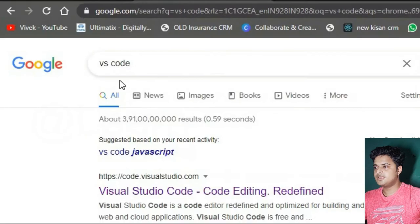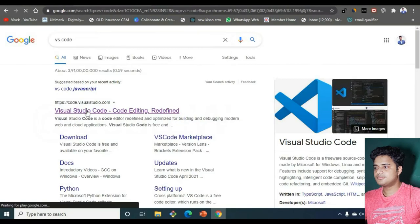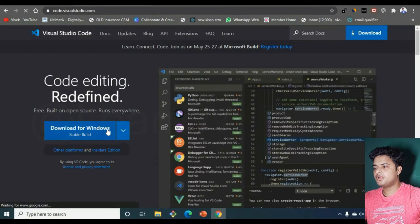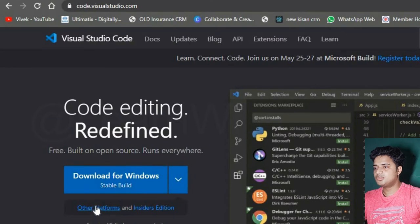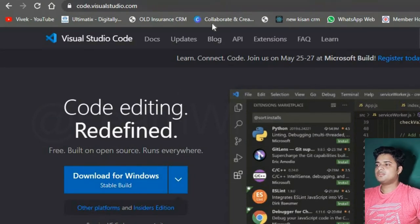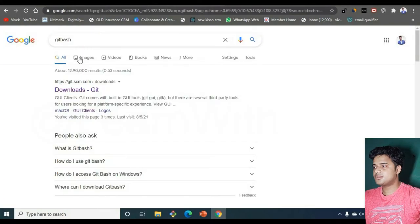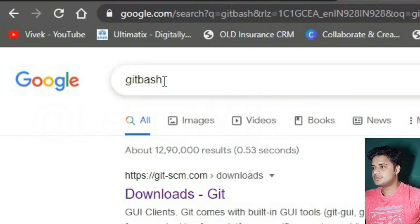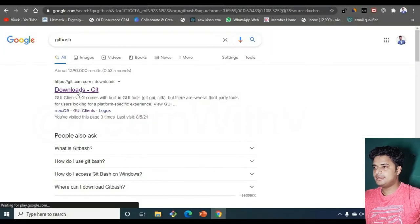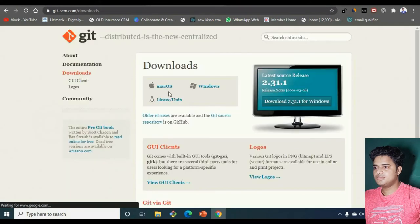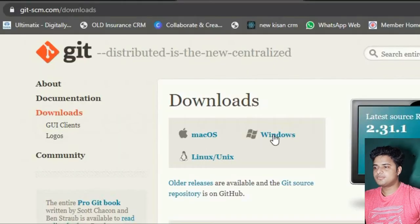For the code editor, search for VS Code — the first result is the official site. Download for Windows, or go to your platform if you're on something else. Third, I recommend downloading Git Bash. Search for Git Bash and go to git-scm.com and download for your operating system. For me it's Windows so I'll click on Windows and the download will start automatically.